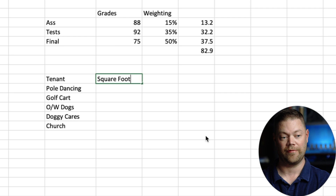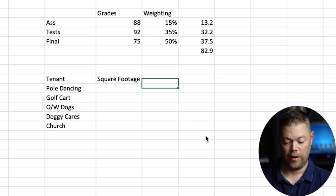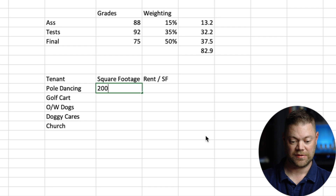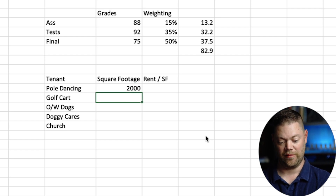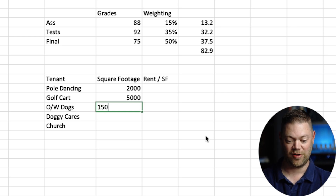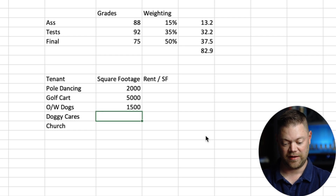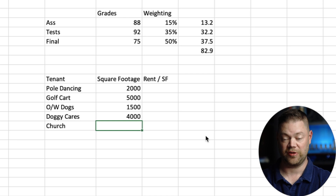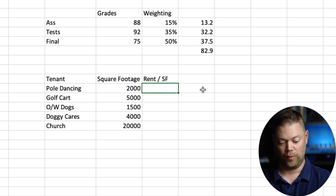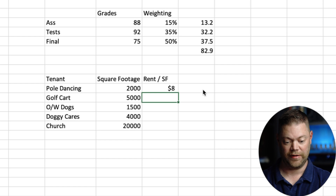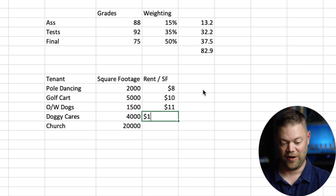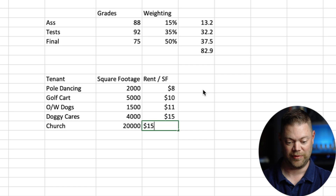Let's put another category for square footage, and then we'll also put the rent per square foot. Pole dancing — let's say they're in 2,000 square feet. Golf cart — let's say they're in 5,000 square feet. The overweight dogs — still one of the most interesting uses I've heard — let's say they're a smaller 1,500. Doggy daycares, let's say 4,000 square feet. And for this purpose, let's assume the church is the largest group and we'll put them at 20,000 square feet. For the rent per square foot, we'll just use some easy numbers: $8 a foot, $10 a square foot, $11 a square foot. Maybe the doggy daycares we charged a premium because it's such a tough use, and same with the churches.